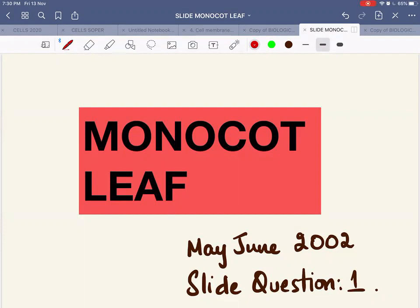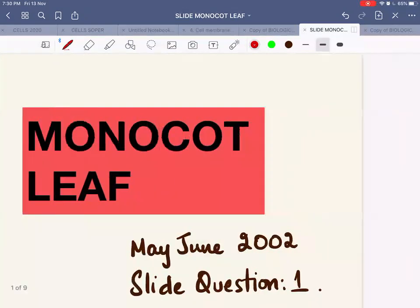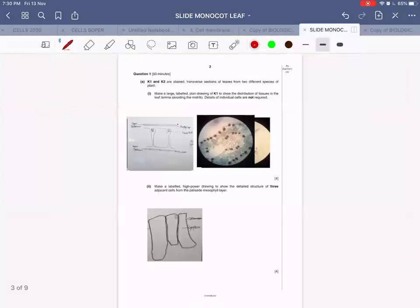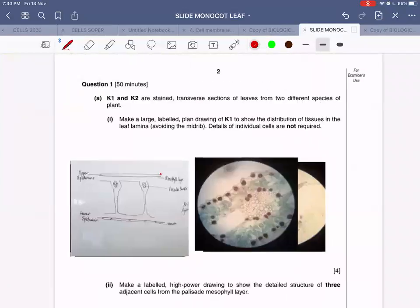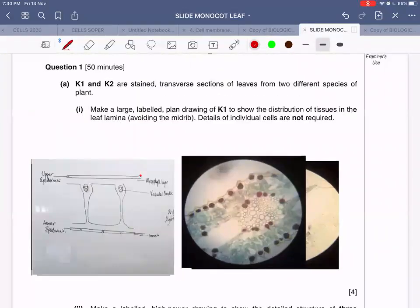Today's question is about the monocot leaf, from May/June 2002, question number one. The question says K1 and K2 are stained transverse sections of leaves from two different species of plant. Make a large labeled plant drawing of K1 to show the distribution of tissues in the leaf lamina, avoiding the midrib.